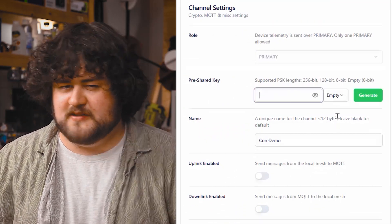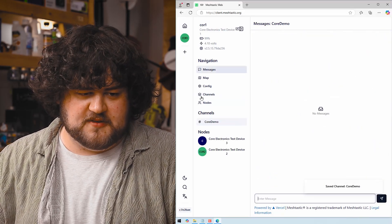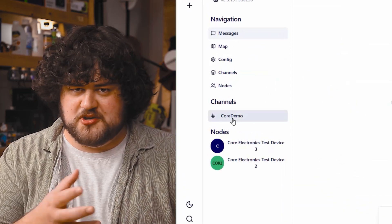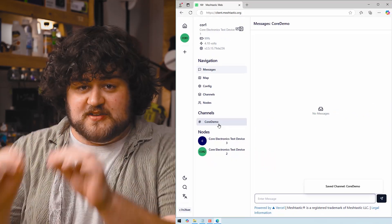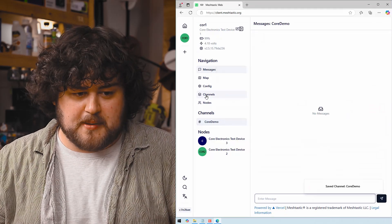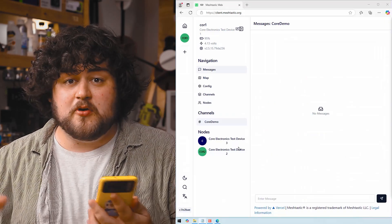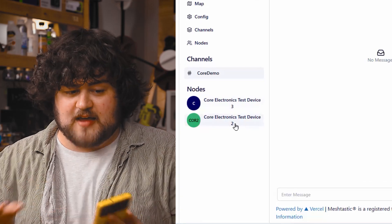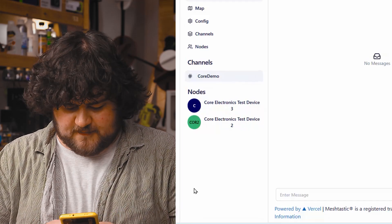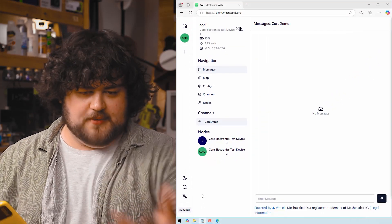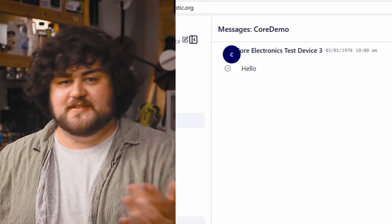We're just going to leave it on empty because we're not too fussed about security here. Once you've created a channel, go down and hit Submit. If we head on over to Messages, you can now see that we're part of the 'core demo' channel, or whatever channel name you've just set. If you want to add another device to this channel, just do the exact same process again with the same channel name and password if you're using one. Also remember that these are case sensitive, so 'core demo' and 'Core Demo' are two different channels. I've gone ahead and set up two more devices — test device 2 is on the public long fast channel and test device 3 is set up with our private channel. Sending a message from test device 2 gets nothing because it's not in the channel, but sending one from test device 3 comes through.